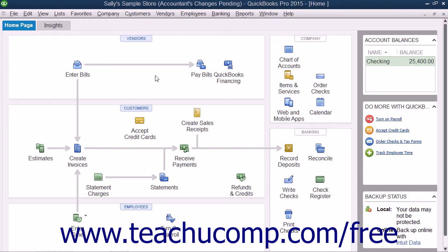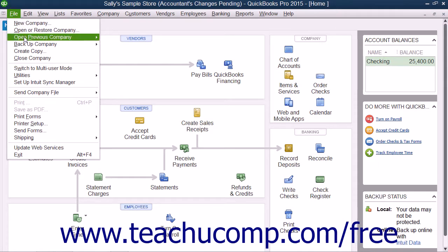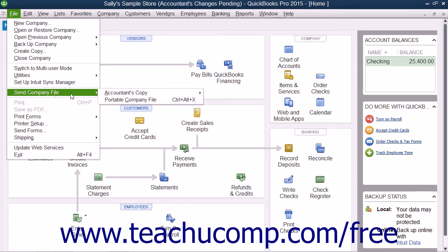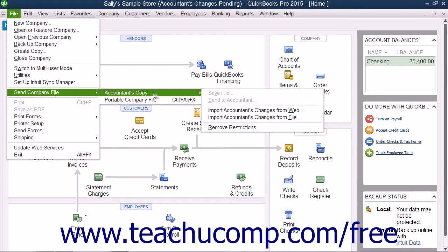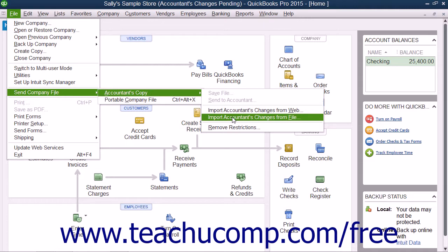If using QuickBooks 2015, select File, then Send Company File, then Accountants Copy, and choose Import Accountants Changes from File from the menu bar.